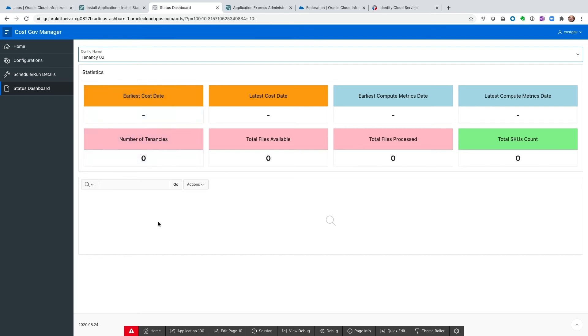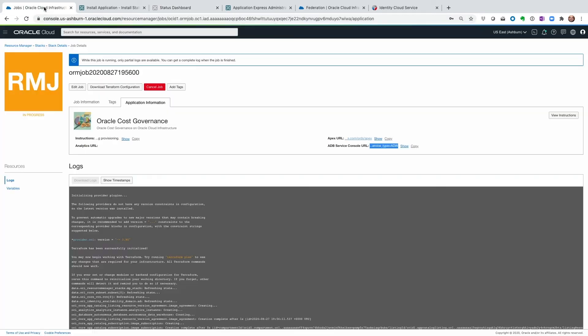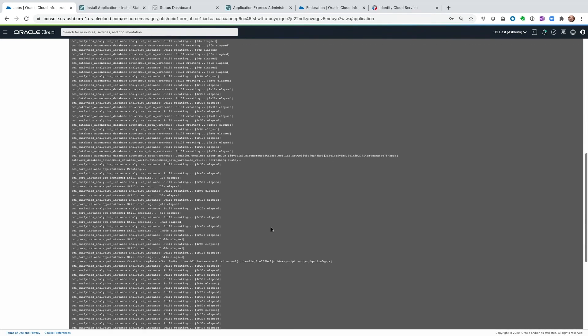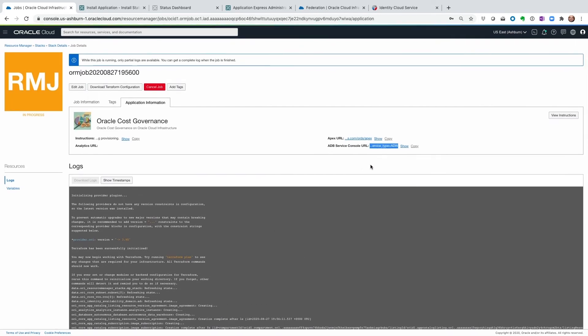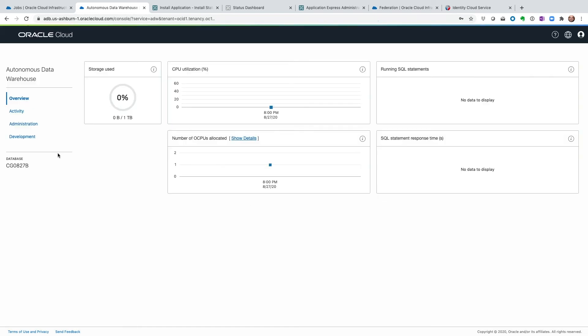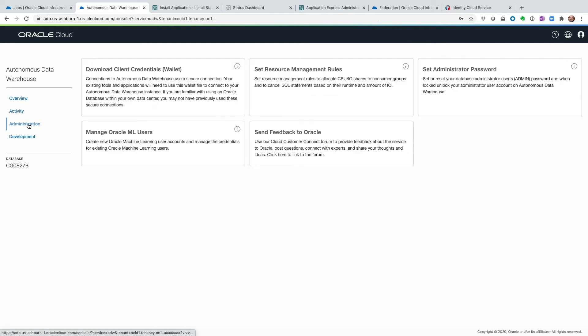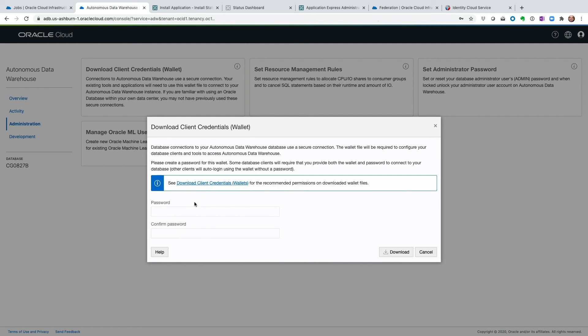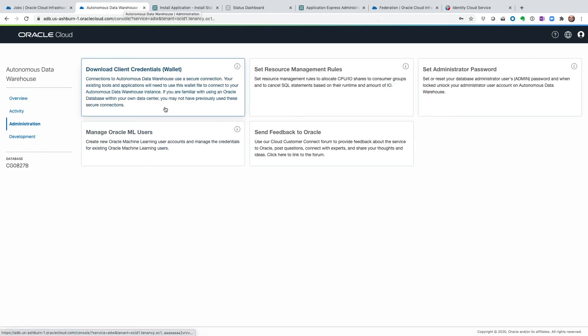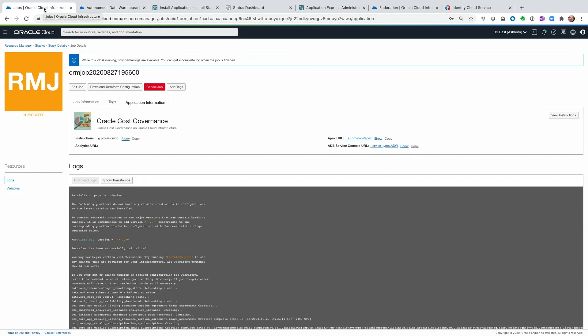So now that the management module is set up and configured, we can go back to our jobs and see where we are. So it's still processing. Let's go ahead and open the ADW instance. And then we can log in as the admin. The password is what we provided before. And then here, what we're going to do is we're going to go into admin and download the wallet. Give it the password. Once the wallet is downloaded, we're going to go back to the installation job that's running and wait for OAC to be created.